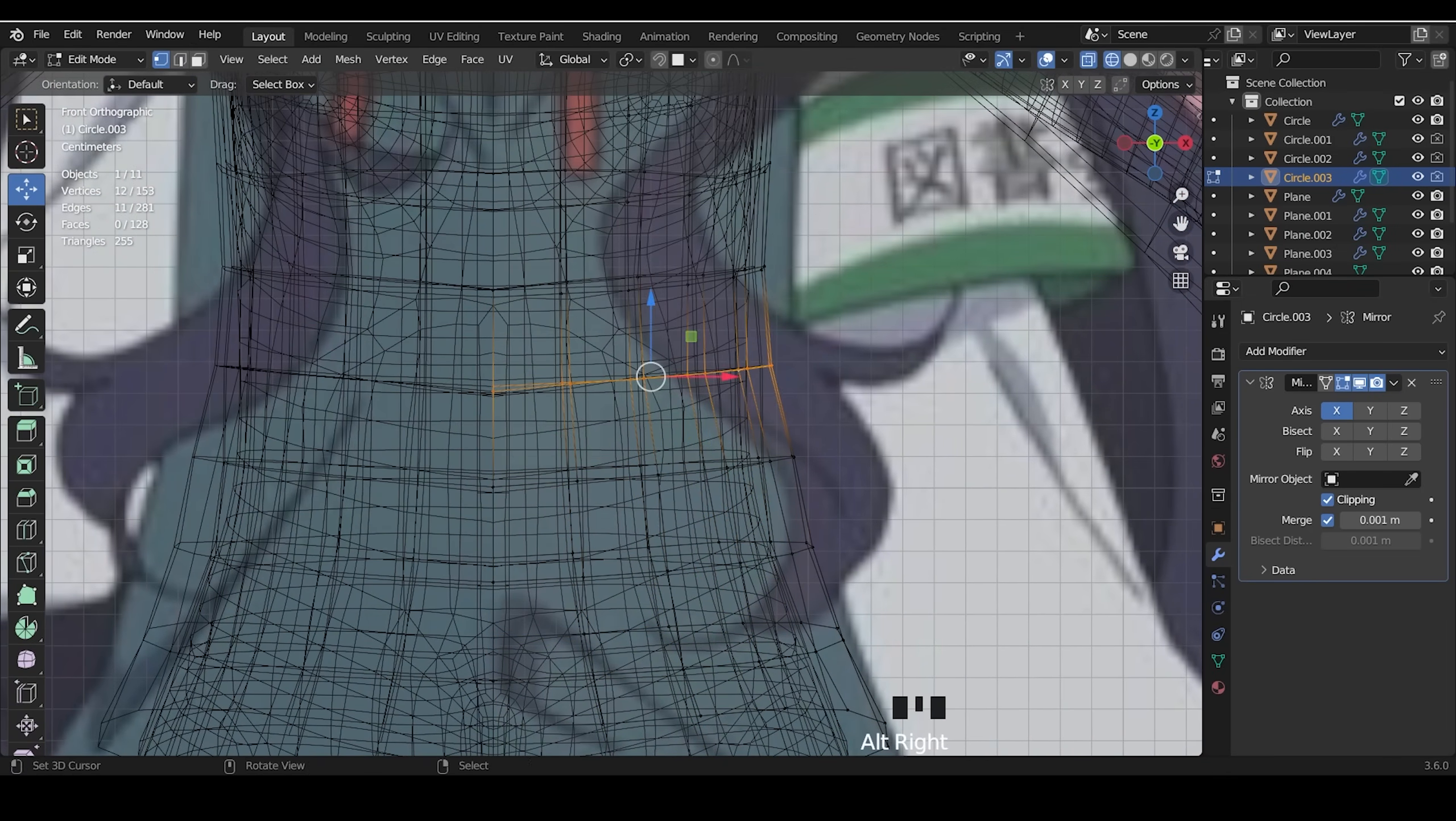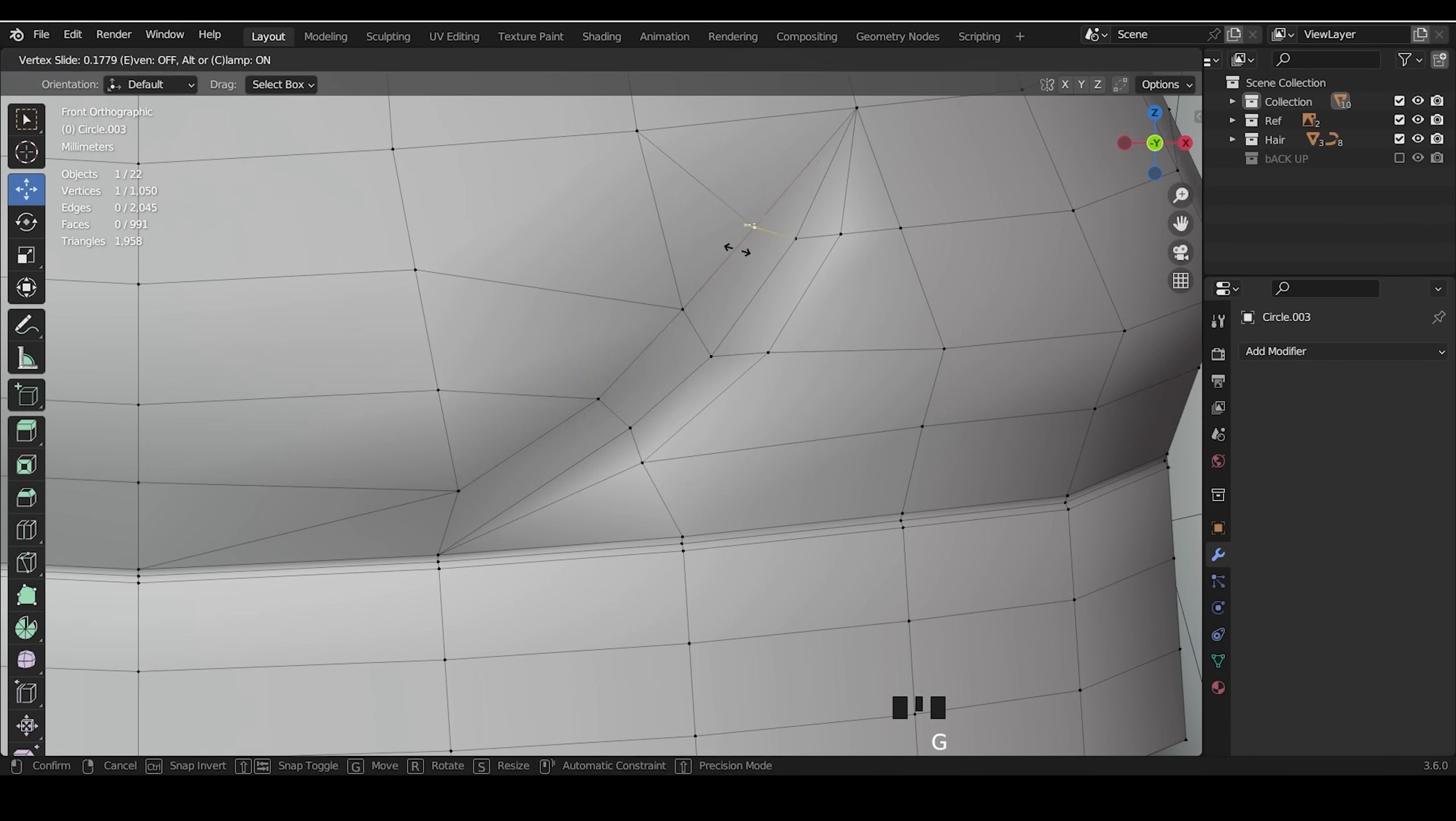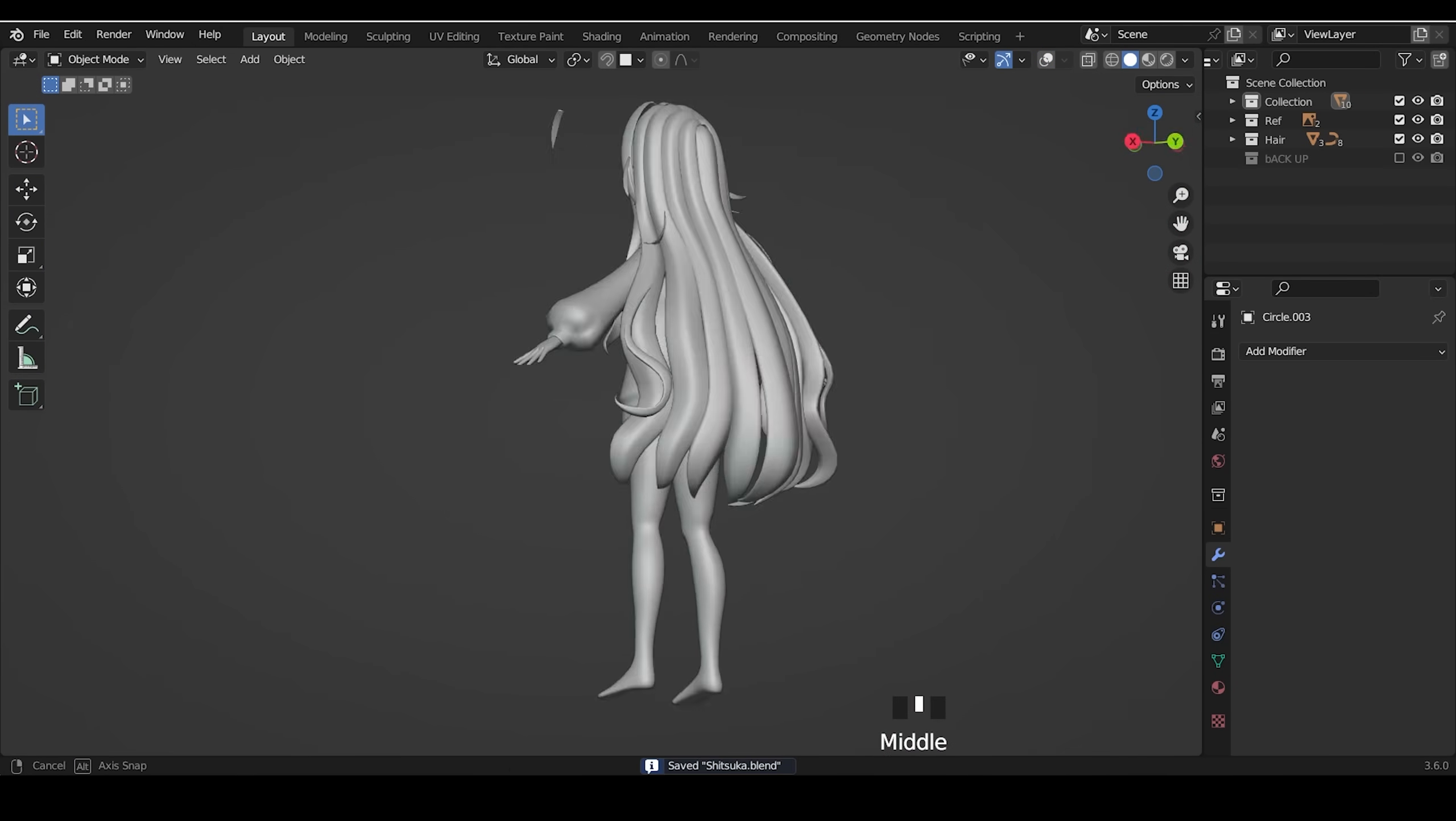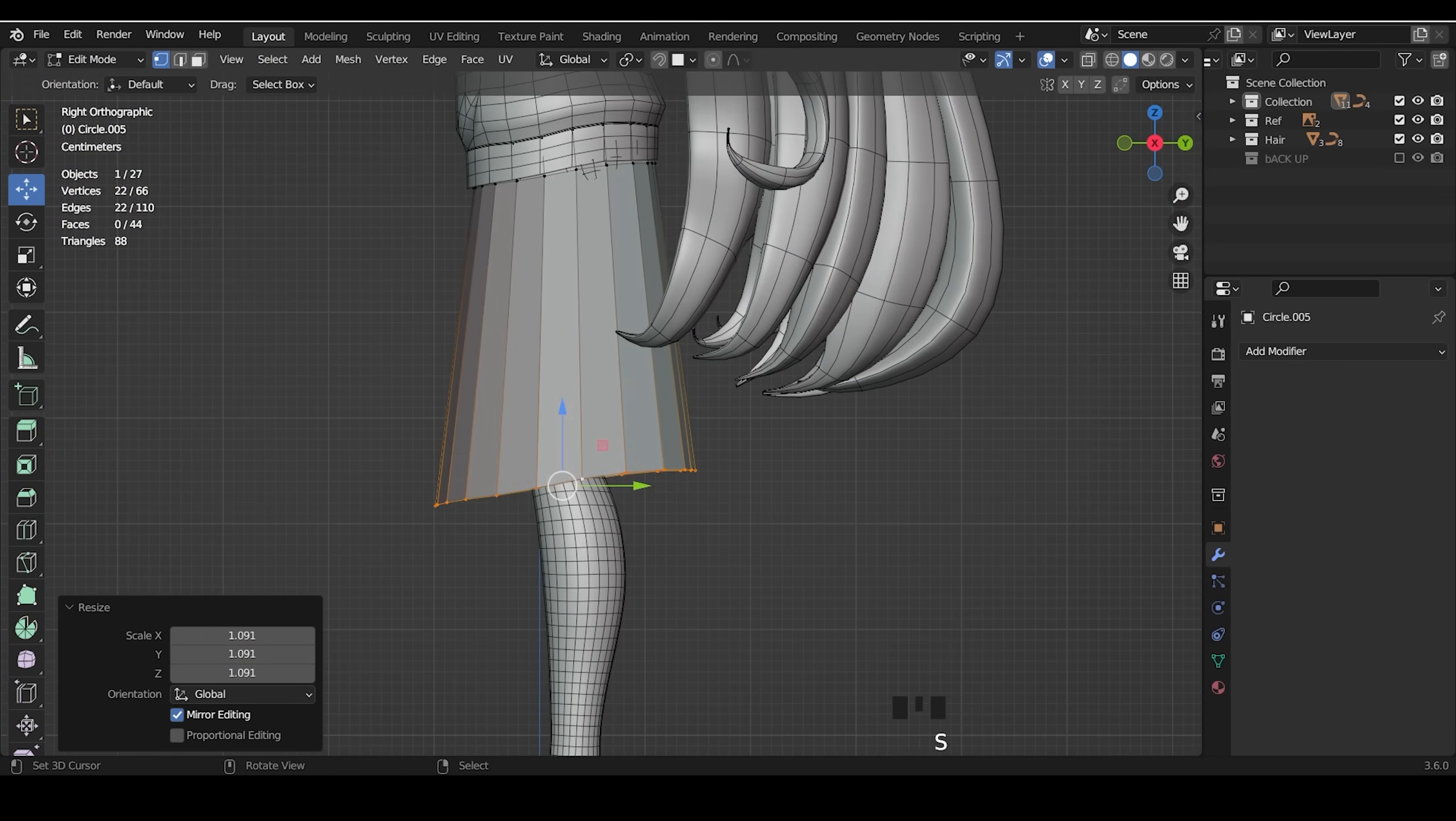Same for the upper clove, I duplicate it and extrude it. And extrude it to make the skirt.